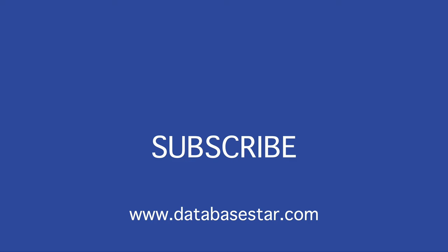Which part of this Docker tutorial was the most helpful for you? Was it the command to actually run the container, or the steps to connect to the database using your IDE, or something else? Thanks for watching.